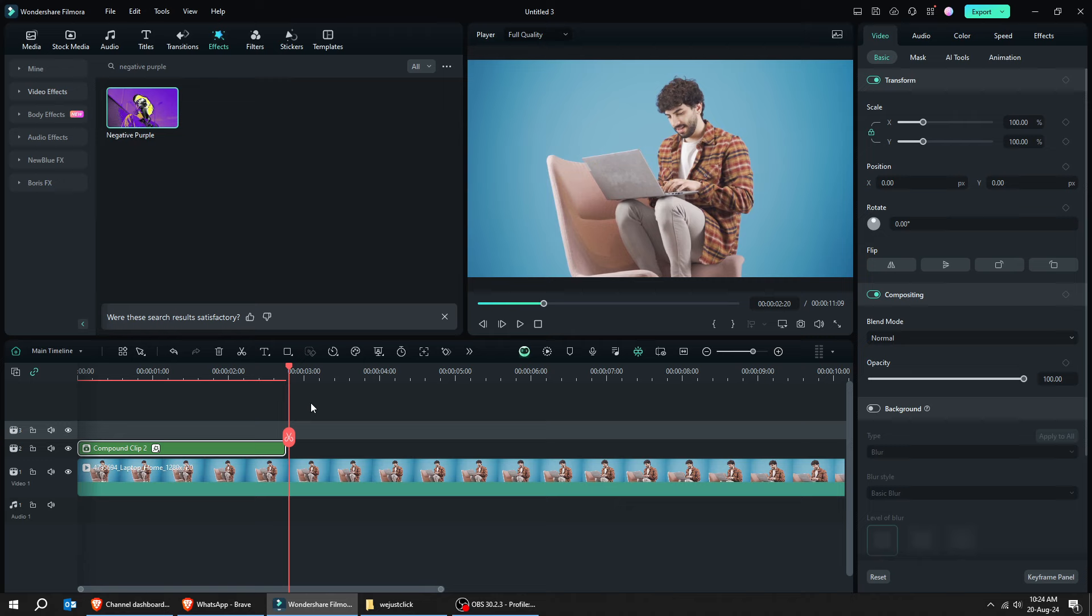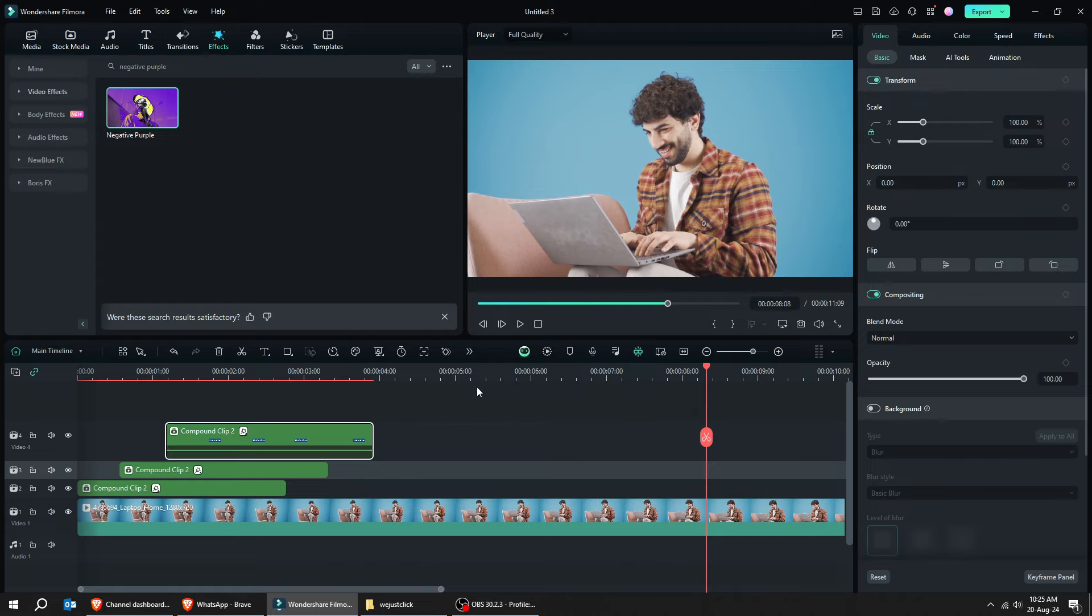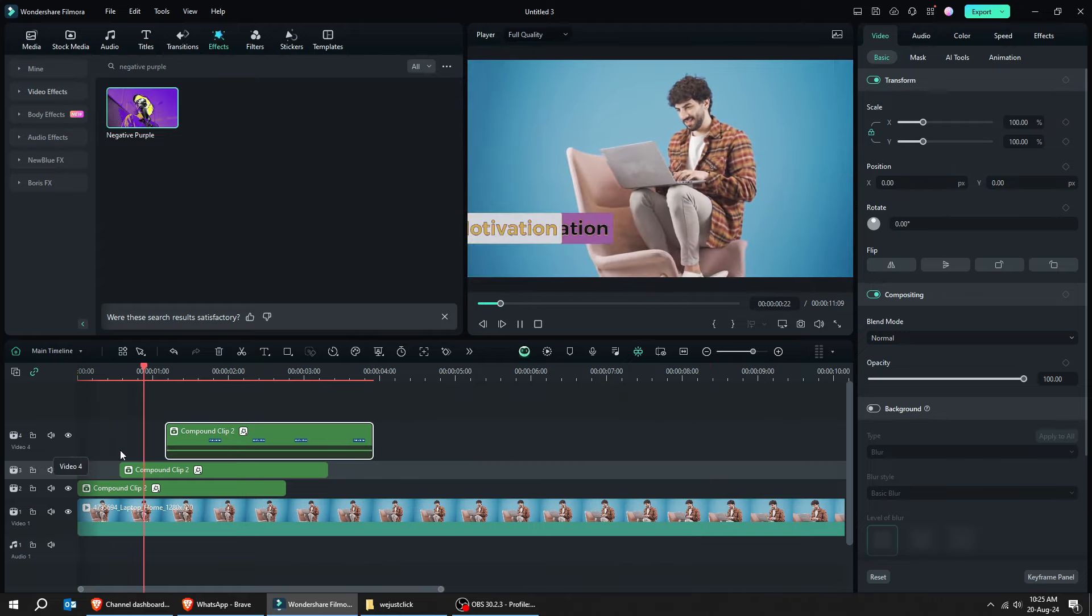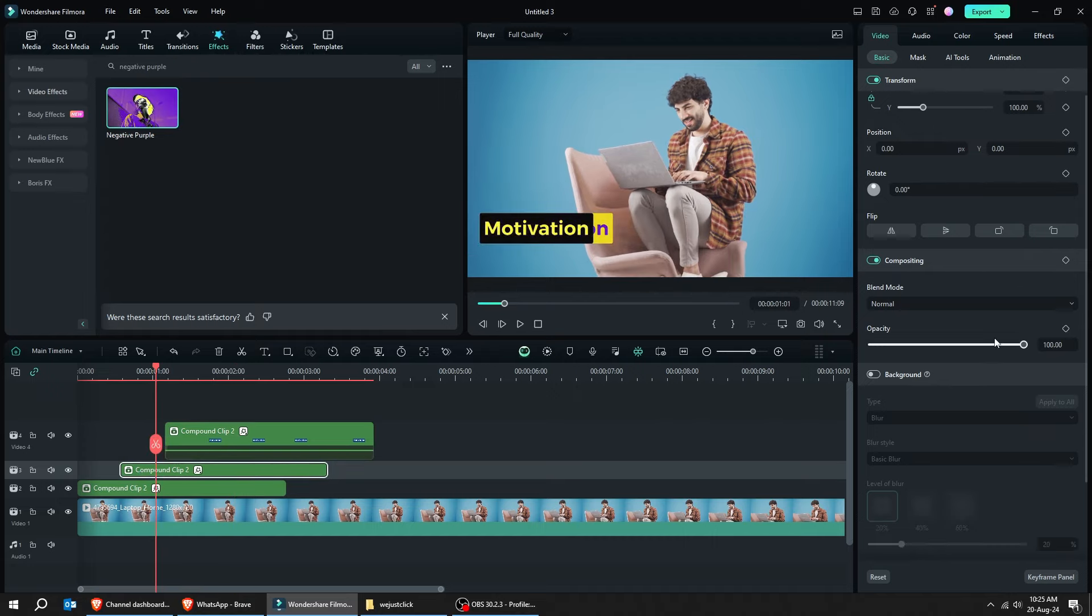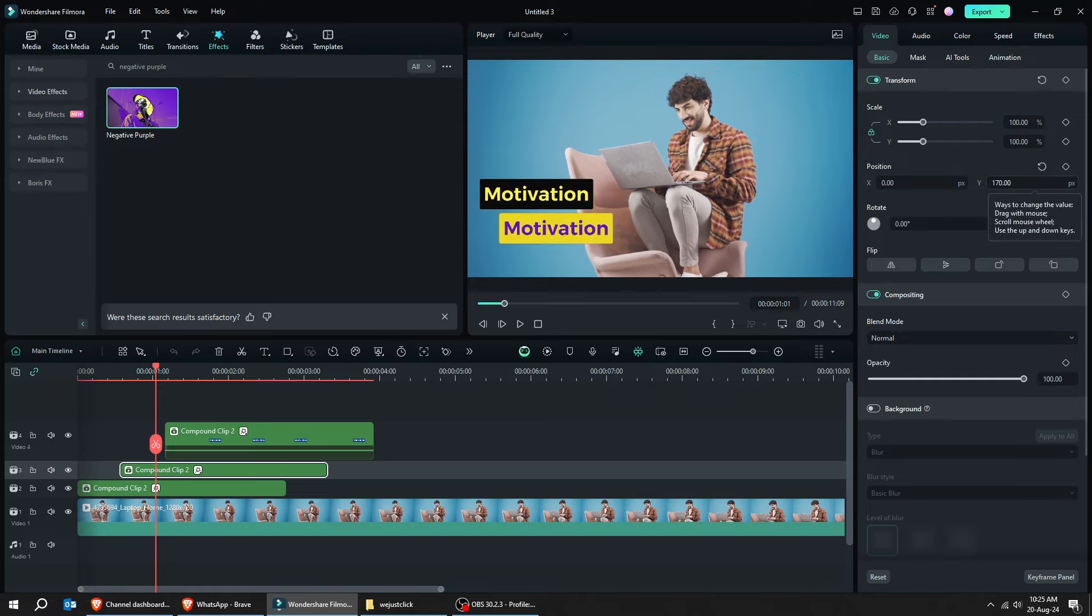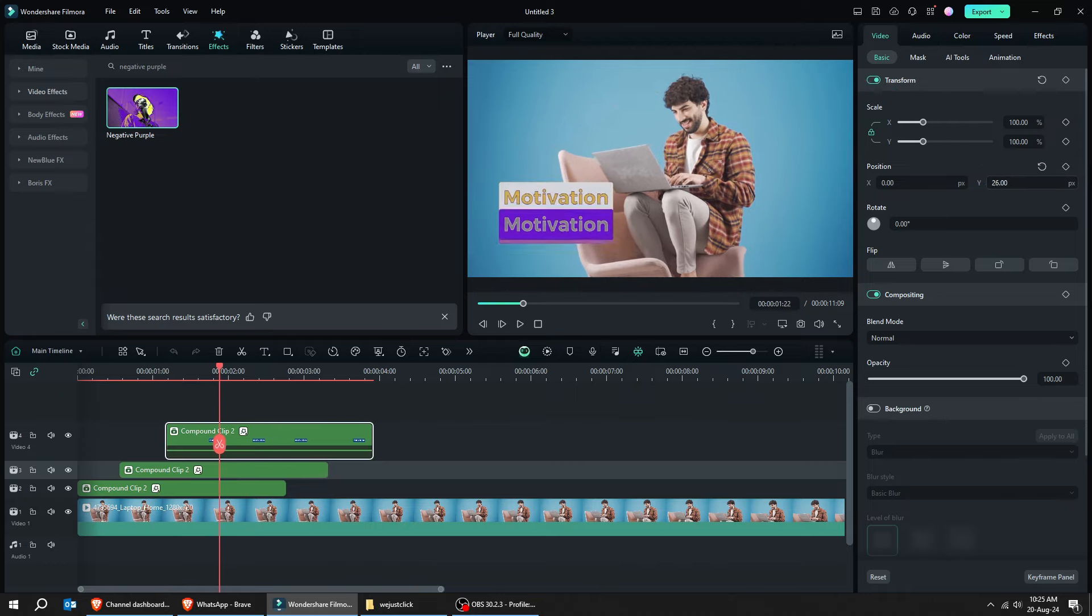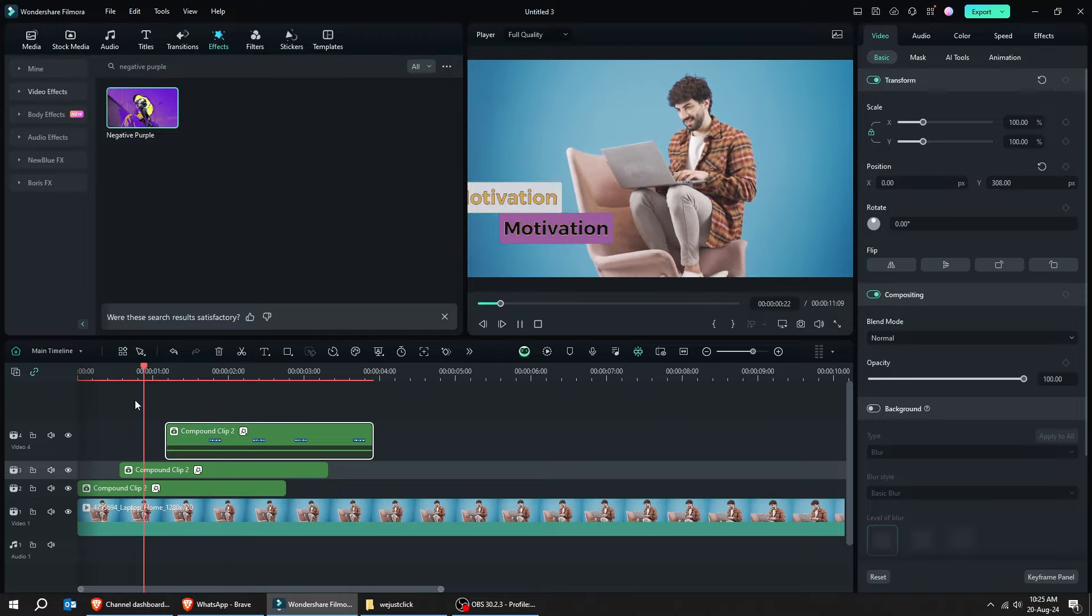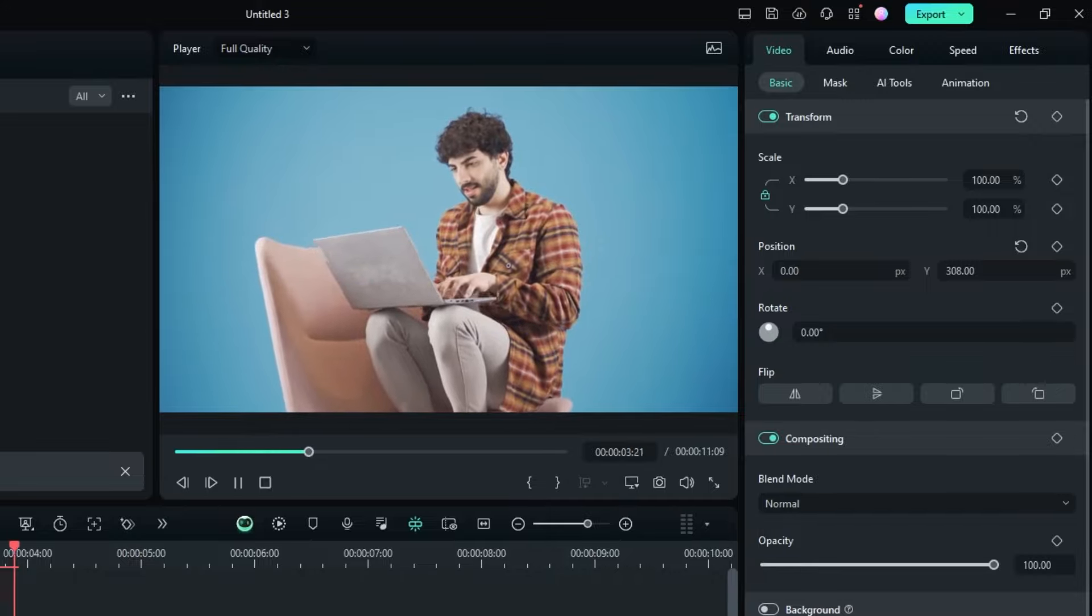Now, let's duplicate this compound clip multiple times like we did in previous text effect. Follow along these steps. This is the last step. Let's change each compound clip vertical position and see how it goes. This is amazing, isn't it?